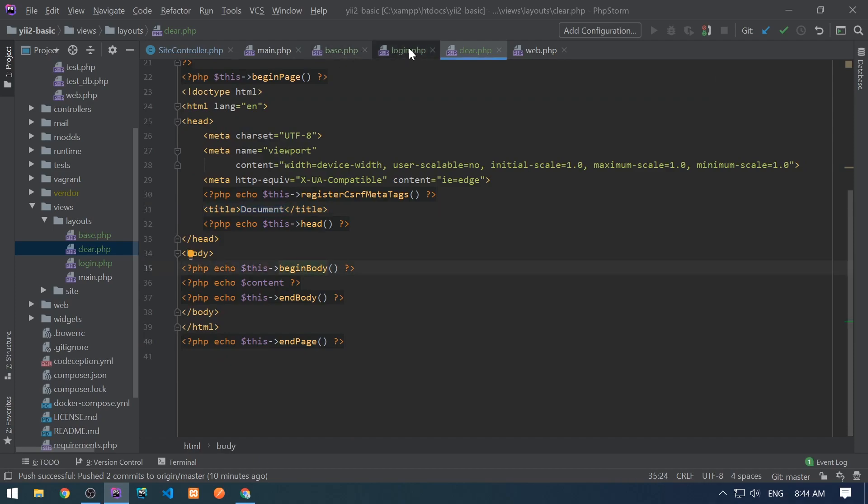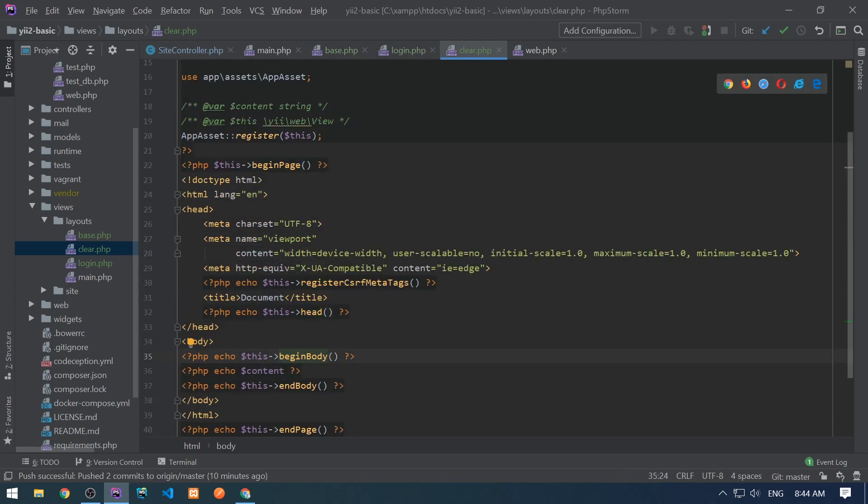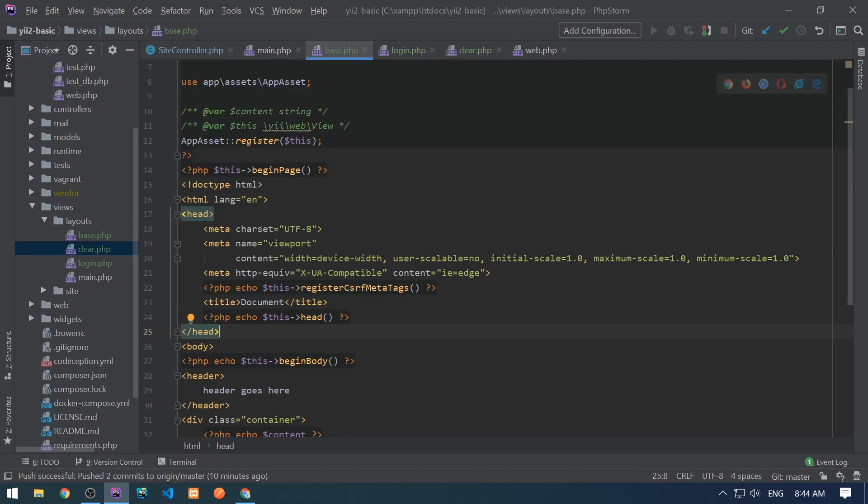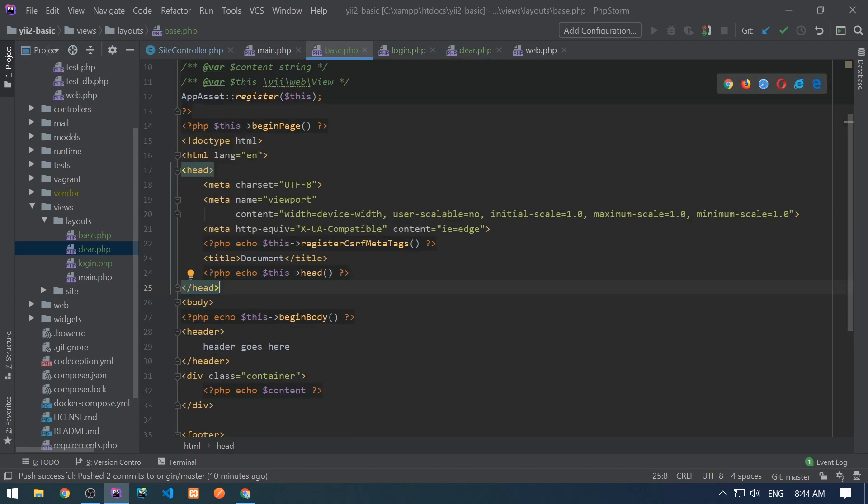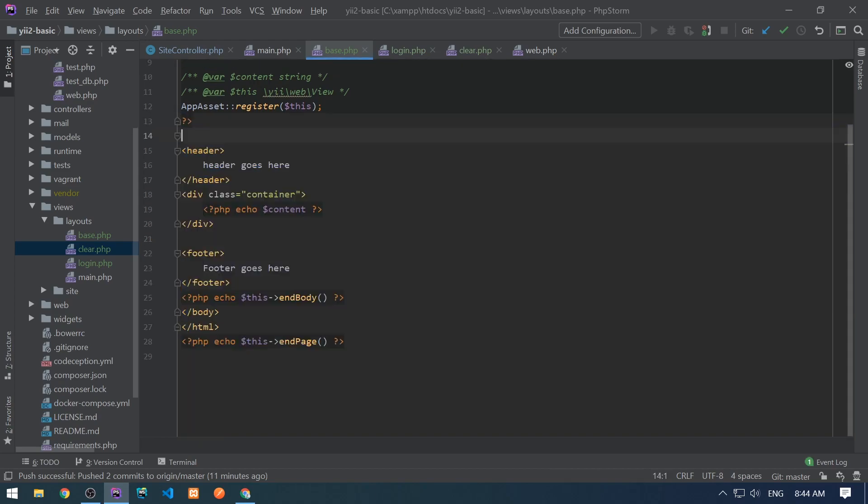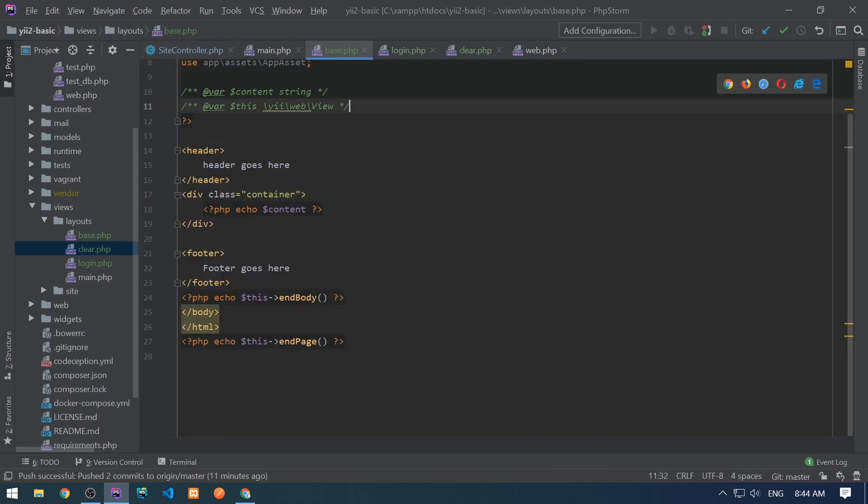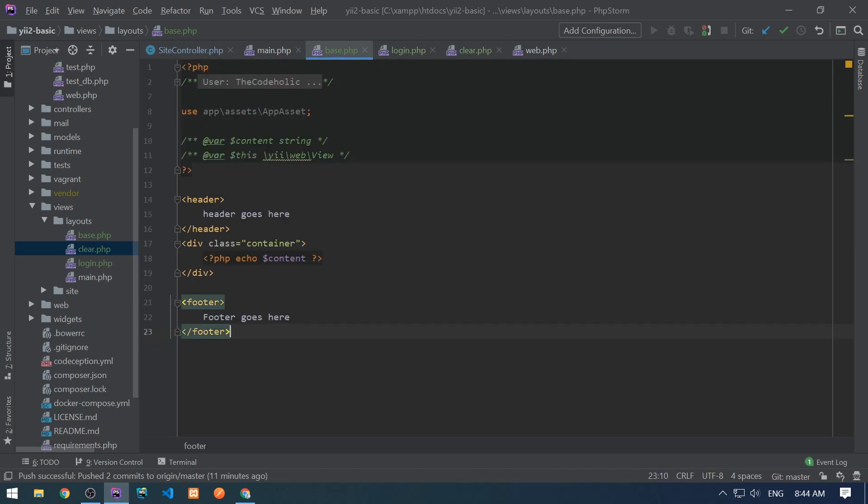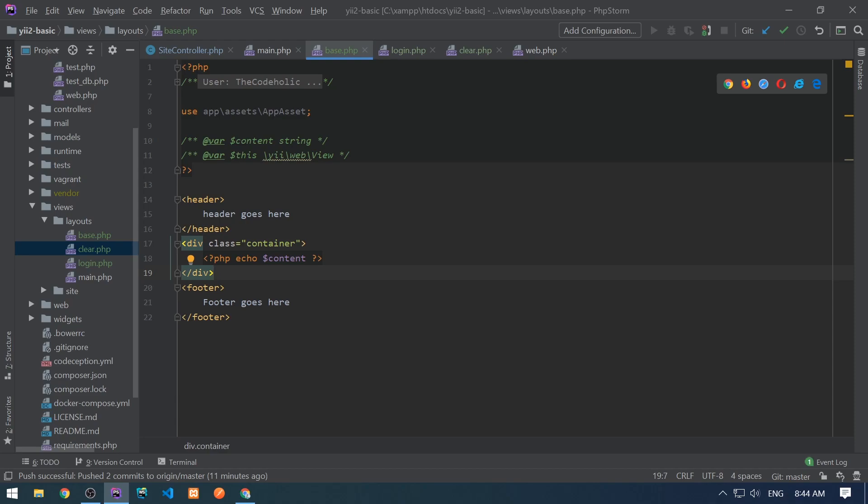And in base and in login, I want to use this layout as a basic version. So let's go to the base.php first. And I need to delete the following code. I don't want also to register the app asset. I don't want this end body and end page. And I want only header, content and footer. This is the base.php.